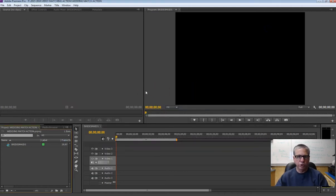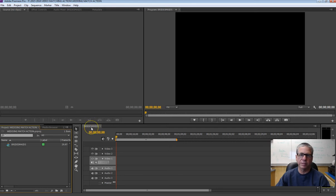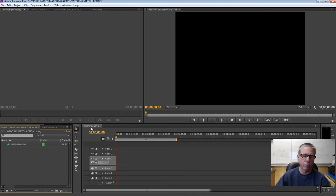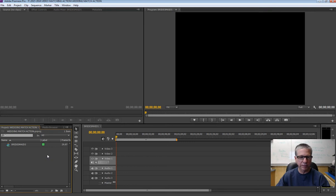At this point you should have opened up Adobe Premiere Pro, created a new project. The name I'm giving to this project is 'Wedding Match Action,' and my first sequence I named 'Bridesmaids.' If you need help getting Premiere Pro started, naming that sequence, or any of the settings, it's been a couple weeks since we used Premiere Pro. Go ahead and ask for help if you need it.